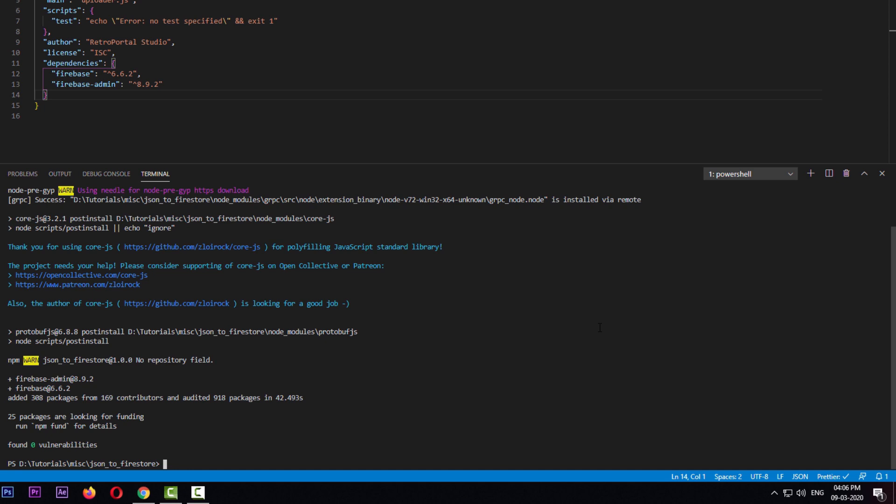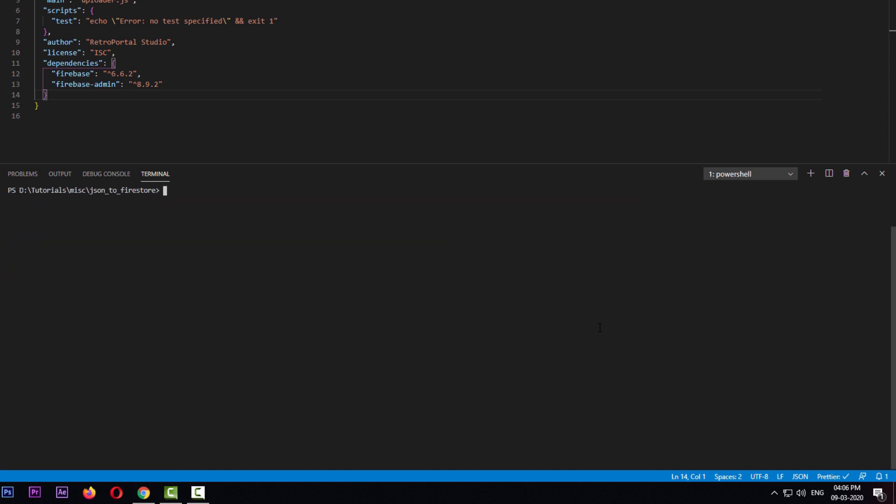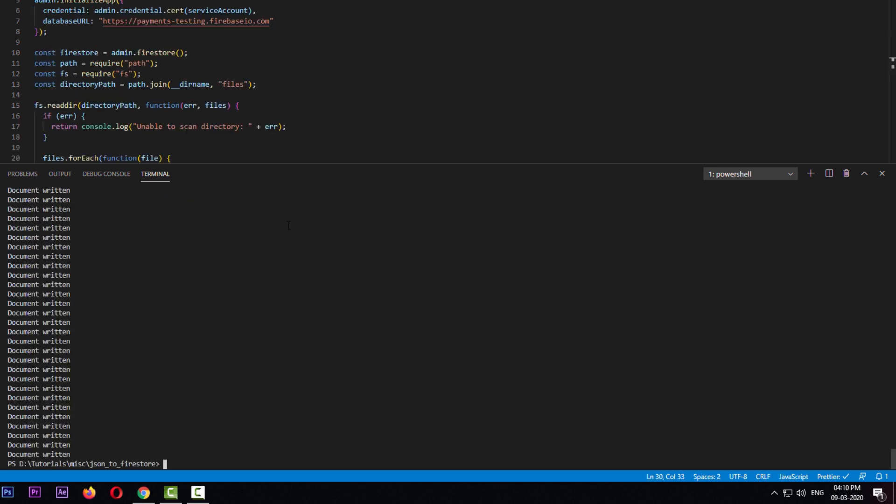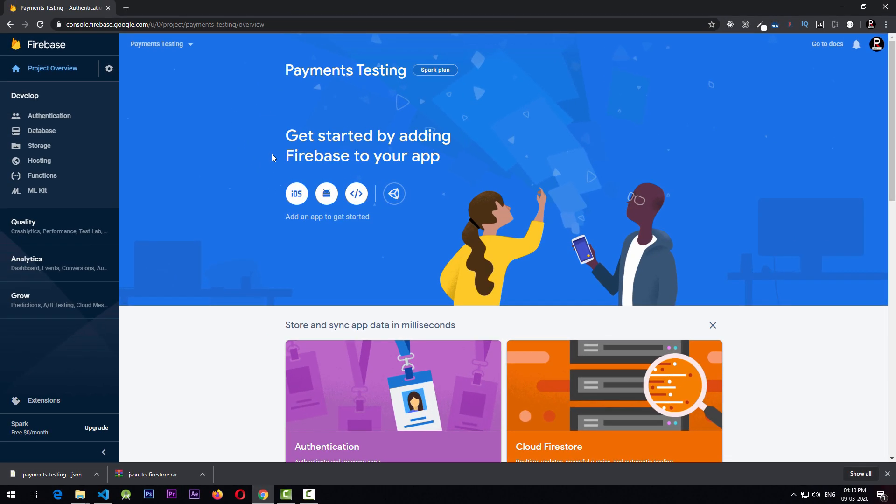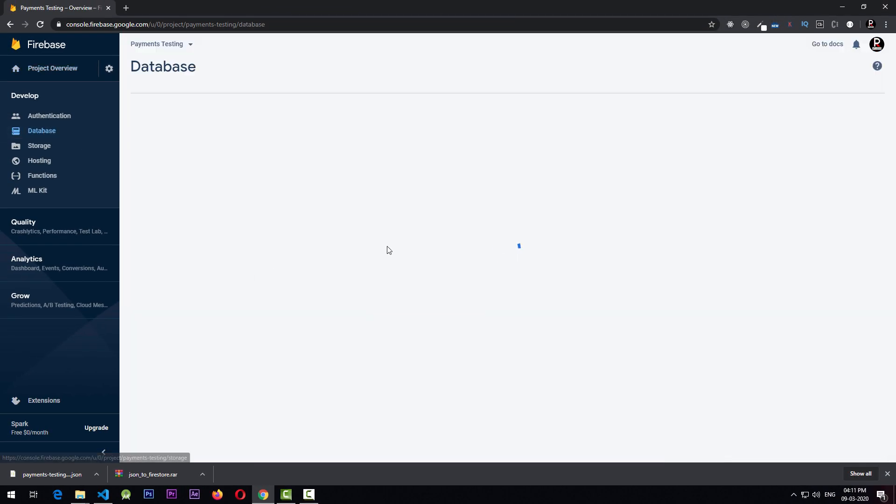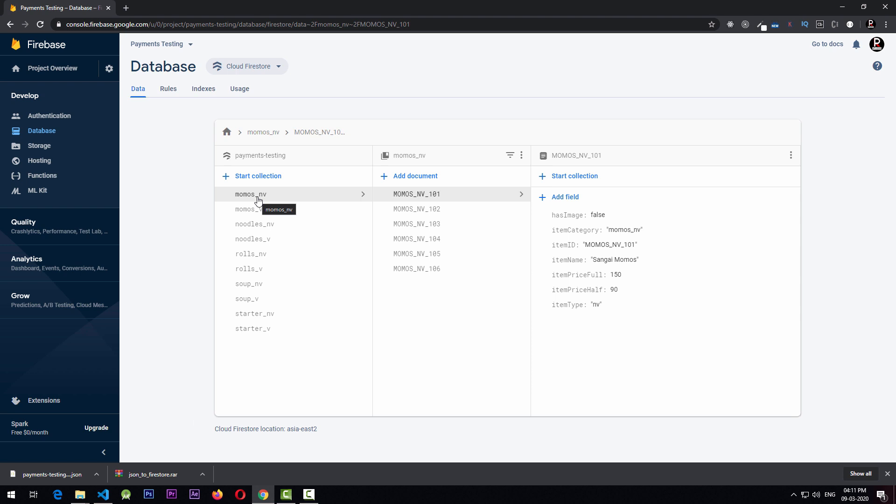So once the dependencies are installed, you can just clear the command line and type node uploader.js and click enter. You'll see that all the documents are written to the collections. If I go to the Firebase here and if I click on database and let the data load, you can see that we have all the data.